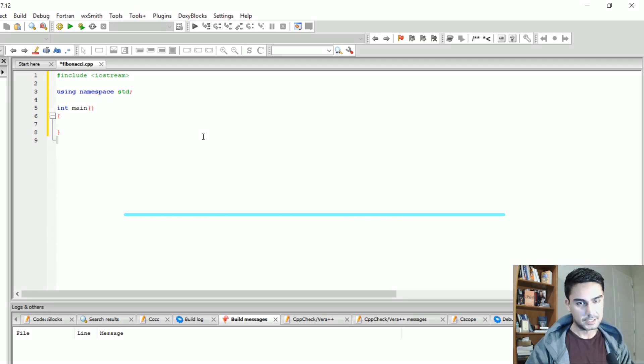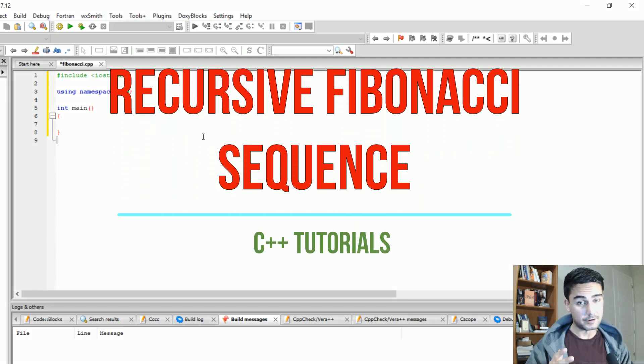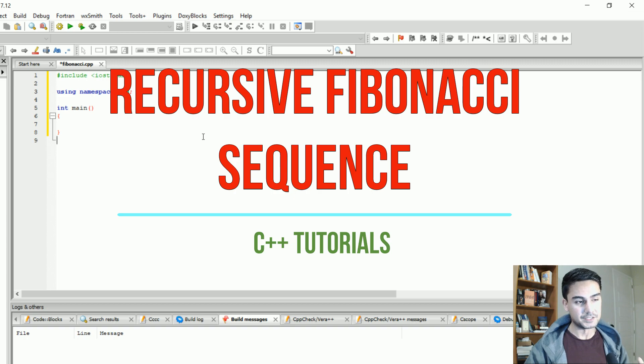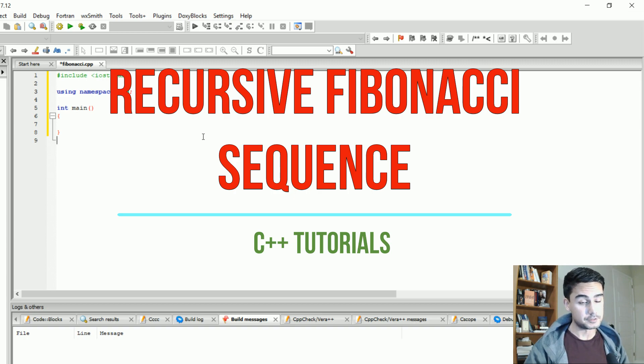Hey, what's up guys? So in this video I wanted to show you how to find the Fibonacci sequence in C++